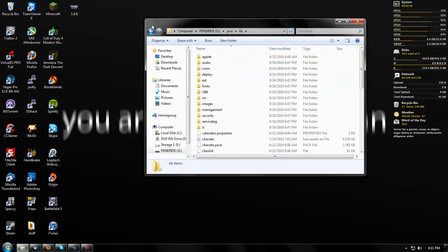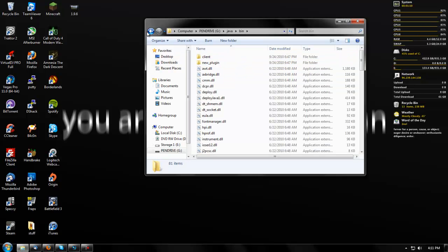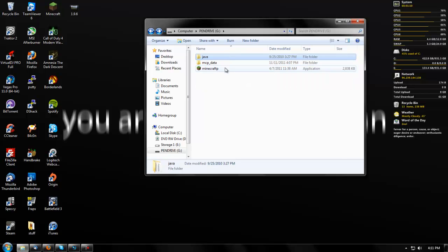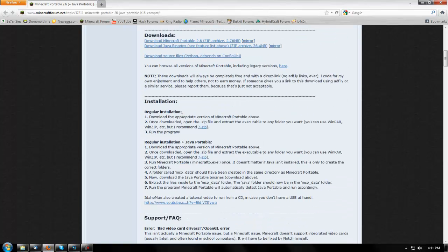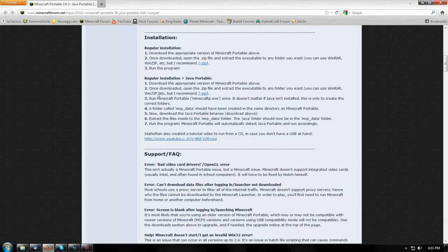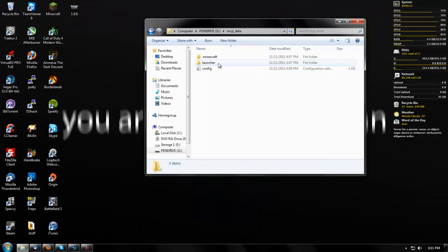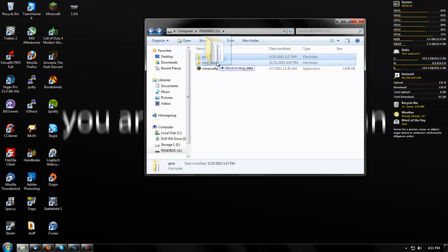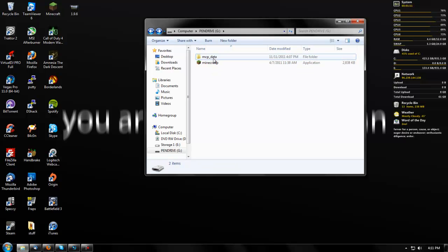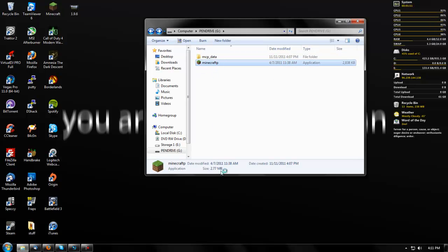So now you have your Java on your flash drive. What you actually want to do is put this Java in the MCPData folder, and then it should work just fine. It's going to work on my computer — I already got Java installed.